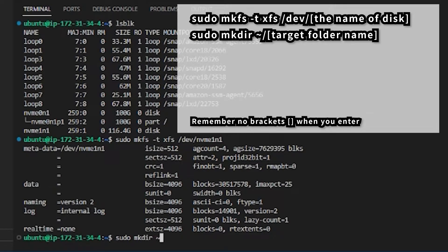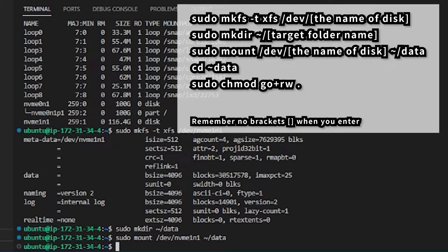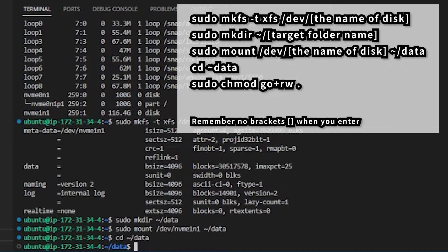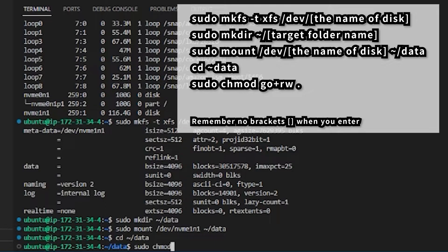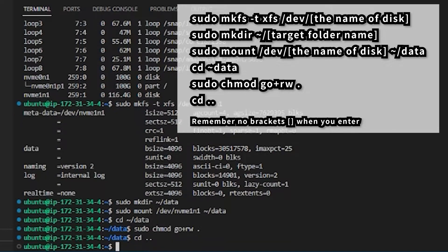And then enter this command to create the directory where the EBS volume will be mounted. You can pick any name as your directory name, I use data here. Enter this command to mount the volume. And finally enter this command which gives read write permissions to non-root users. Notice that there is a space and a dot after the w.